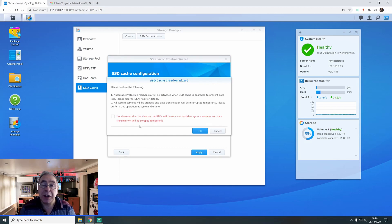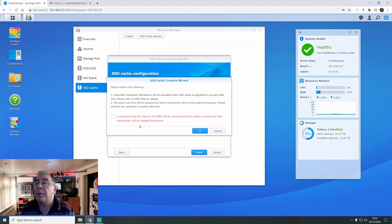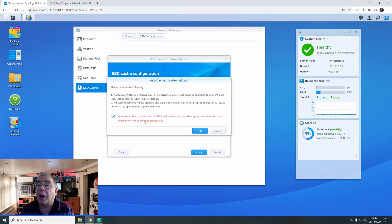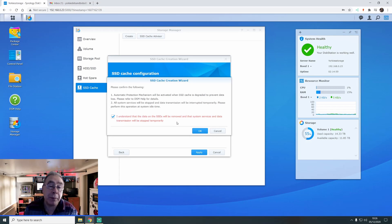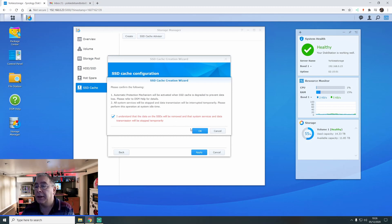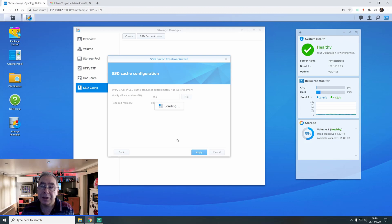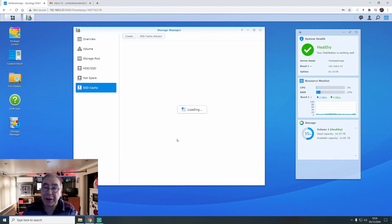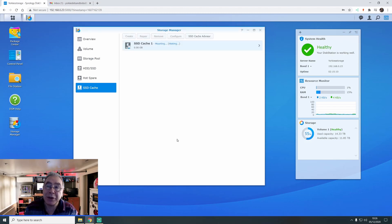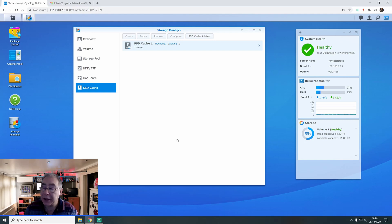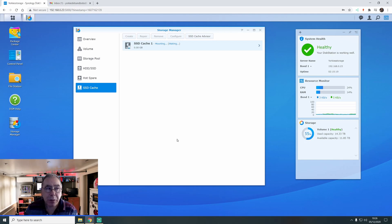It automatically protects mechanics and blah, blah, blah. I understand the risks and all that stuff. I understand that the data on the SSDs will be removed. You're basically doing a format. And click OK. And away she goes. It will take a few minutes. I'm not sure exactly how long it will take, but it will take a few minutes. And we'll give you a rough idea how long it's going to take.